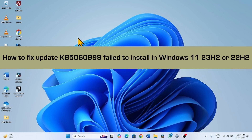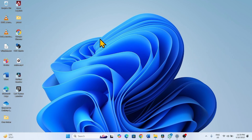How to fix update KB5060999 failed to install in Windows 11 23H2 or 22H2. Hello friends, follow the steps to fix any installation problem with the June 2025 security update for Windows 11 23H2 or 22H2.